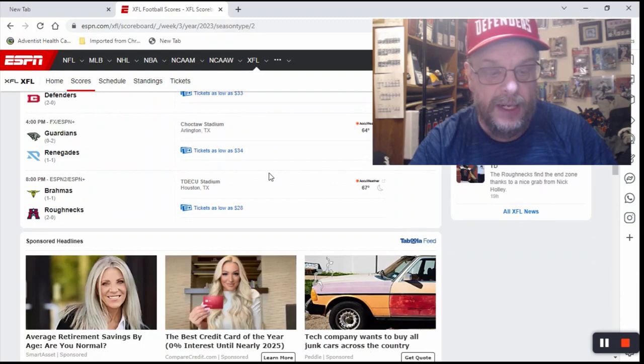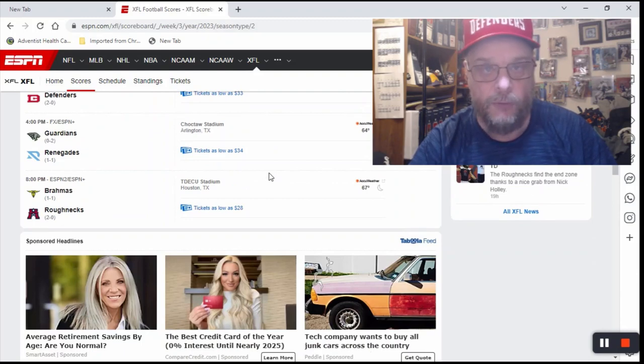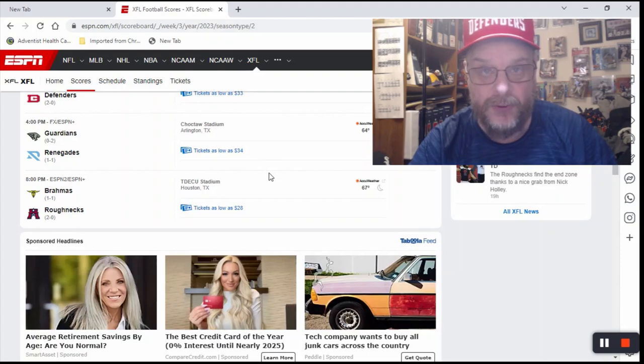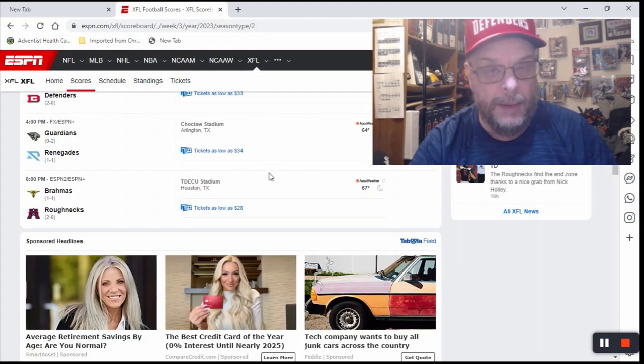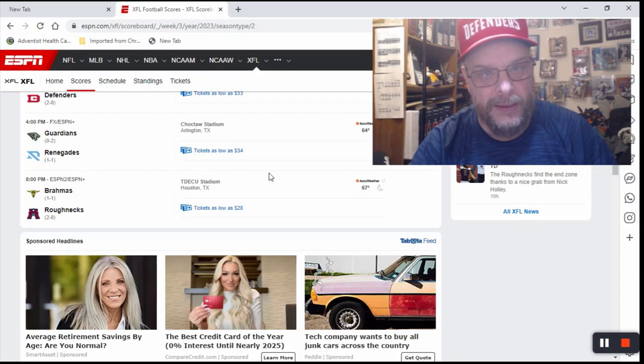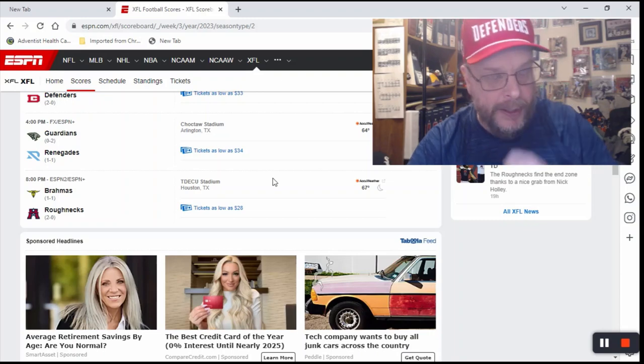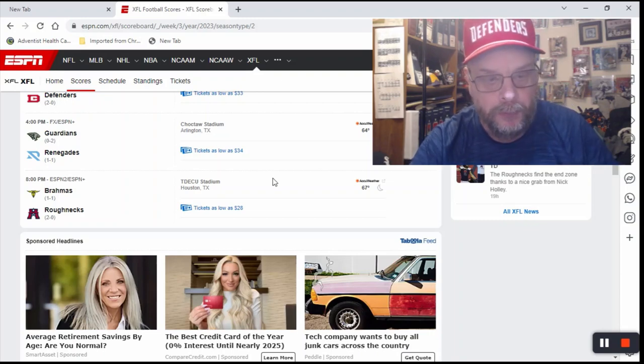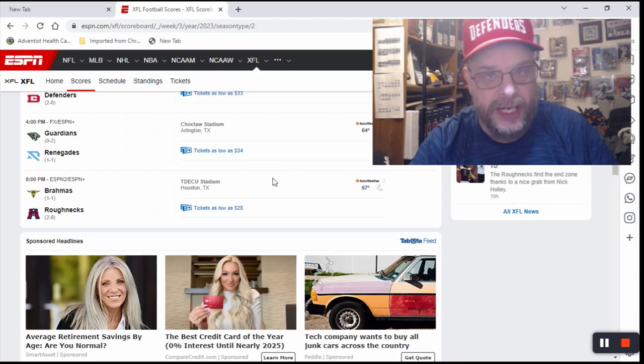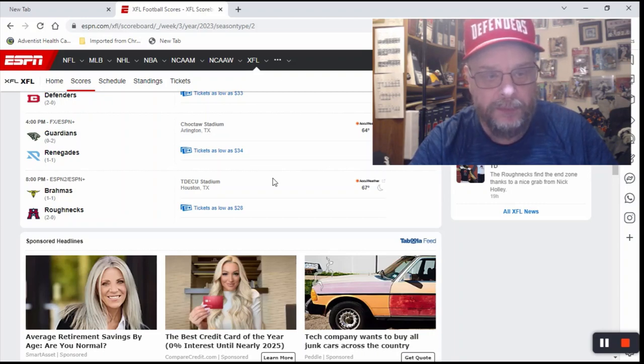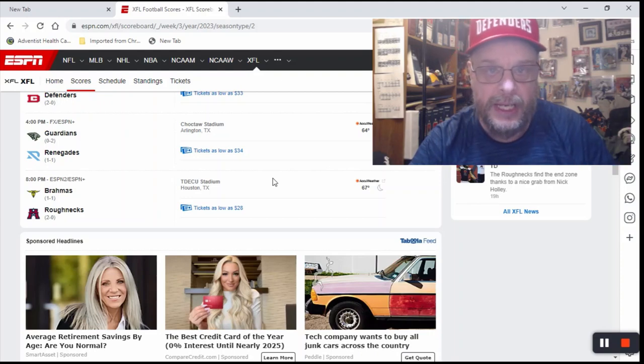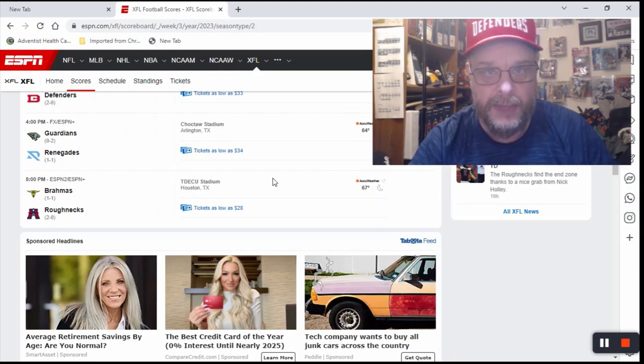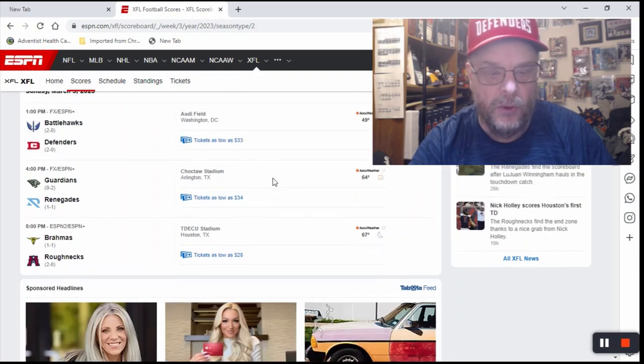And then the final game is the Brahmas at the Roughnecks. The Roughnecks look like they're running roughshod over the XFL, so this is an easy one. The Brahmas are 1-1. They lost in the opening week and weren't very impressive, and then last week they beat what is probably the worst team in the XFL. So we're going to take the Roughnecks at home.